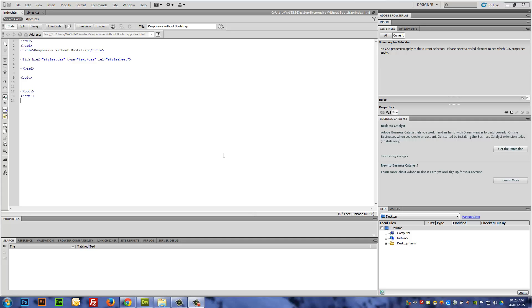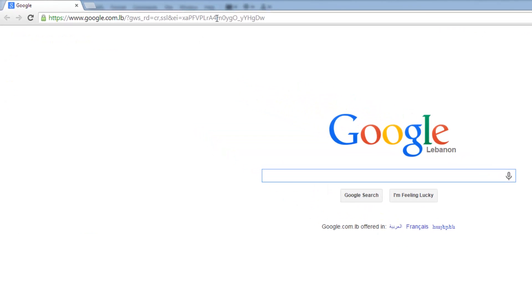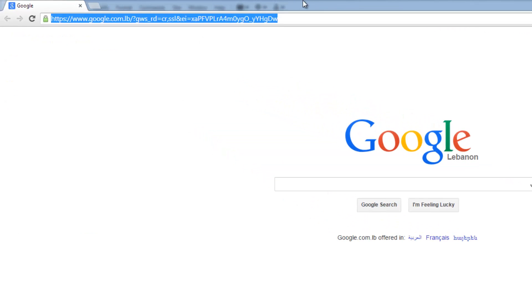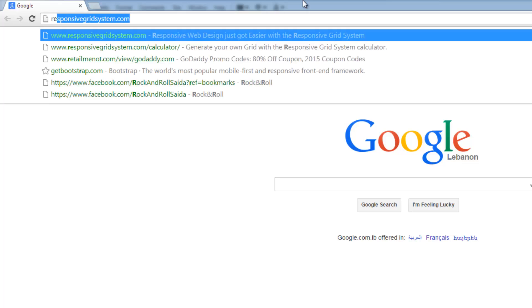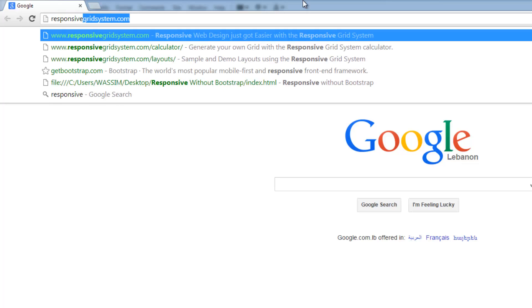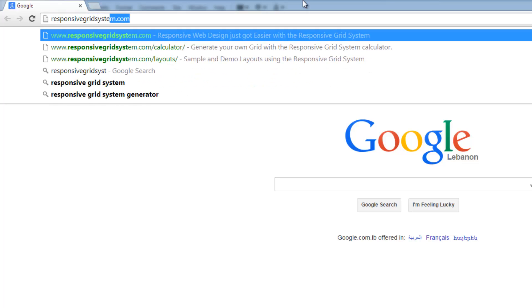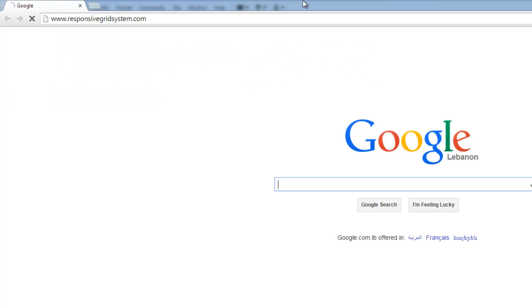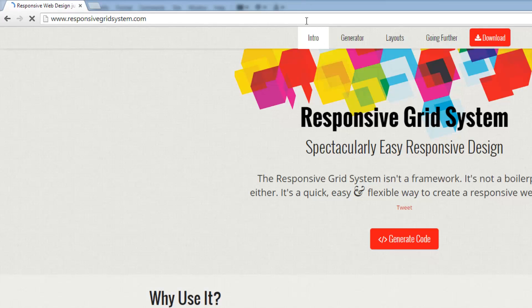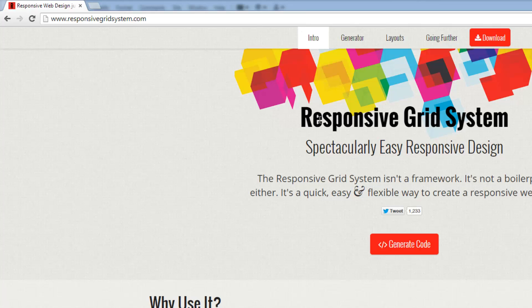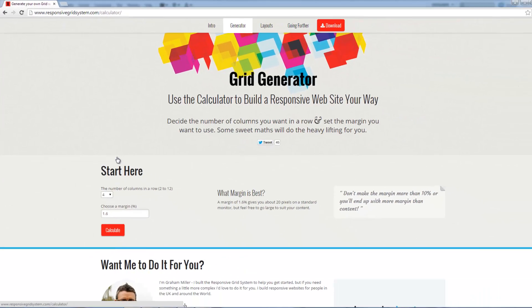What you really need in this case is something called the grid system. The grid system lets you have your content get adaptive or responsive within the device which you're viewing the content on. You need to go to a website called responsivegridsystem.com.